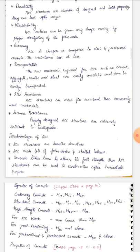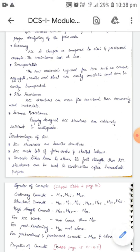For transportation, the raw materials required for RCC — such as cement, aggregate, water, and steel — are easily available and can be easily transported.